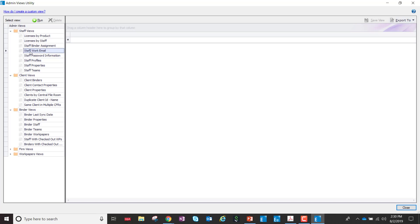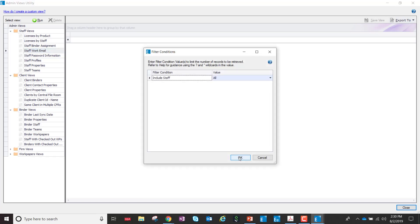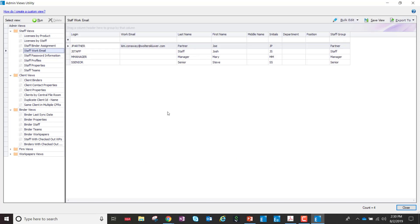However, to make the process more seamless, we've created a new view called the Staff Work Email that will allow you to see who does or does not have email addresses within the admin module.